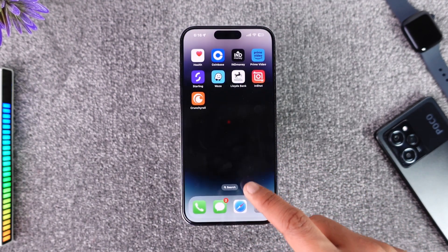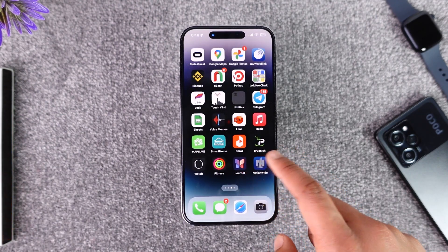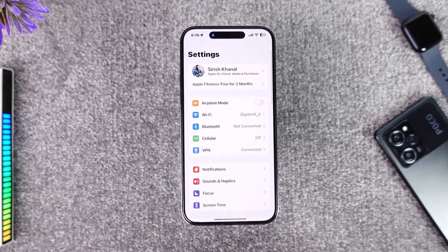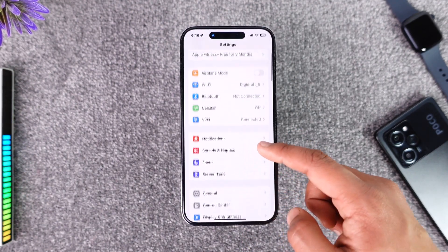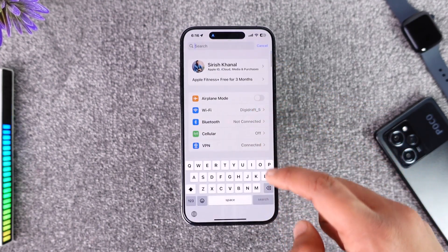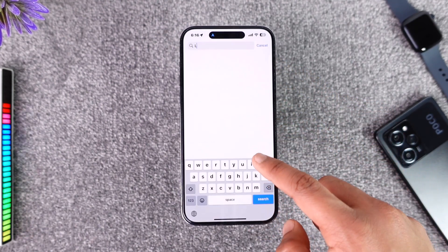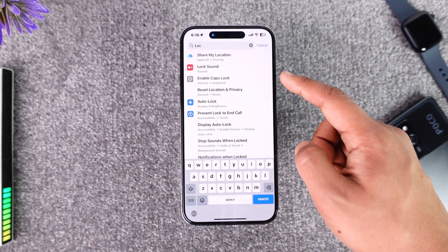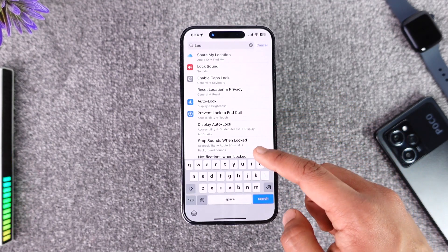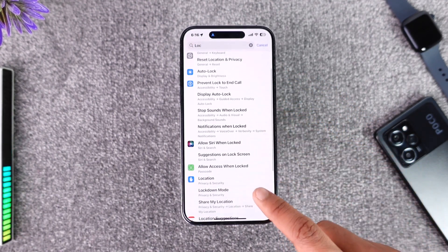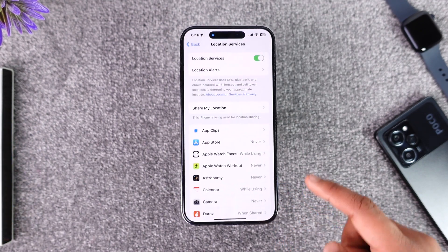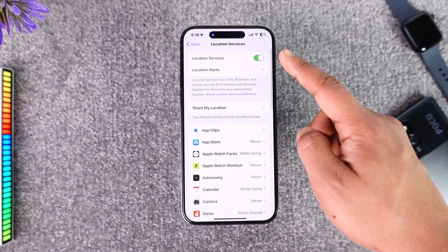There are numerous ways to solve this. First, open the Settings app. Once you're in Settings, go to the search bar and type in 'location.' You'll see different apps using your location, but you want to go to Location under Privacy and Security.